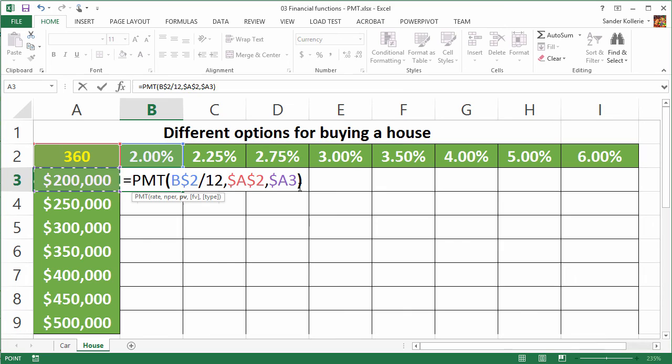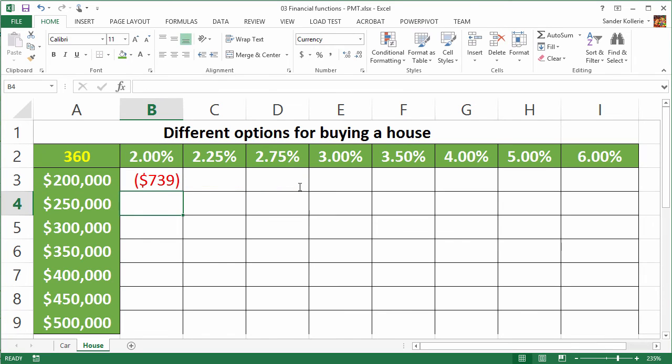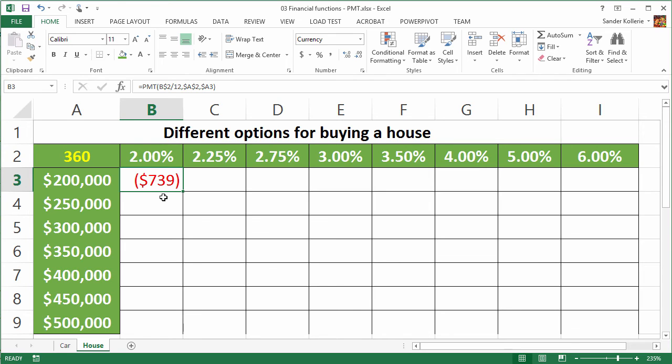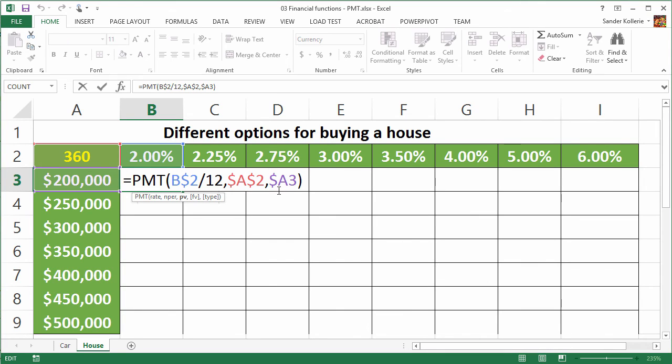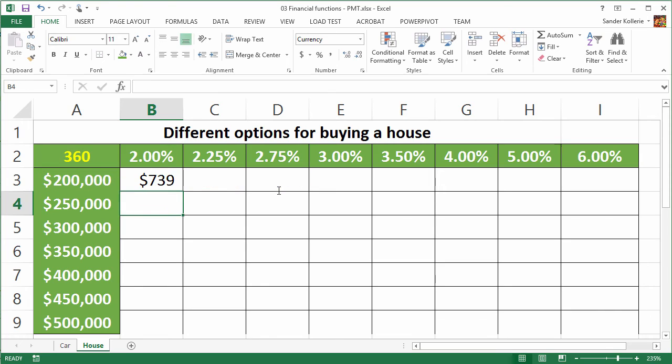Now we close this, we press enter, and we see a negative value, because again, it is money flowing out. So you could keep this negative if you want to. Most people like it better if it's a positive value. So again, you can double click or press F2, and just put the minus sign here, and then press enter, and we have a positive value, which might be better for a lot of people.